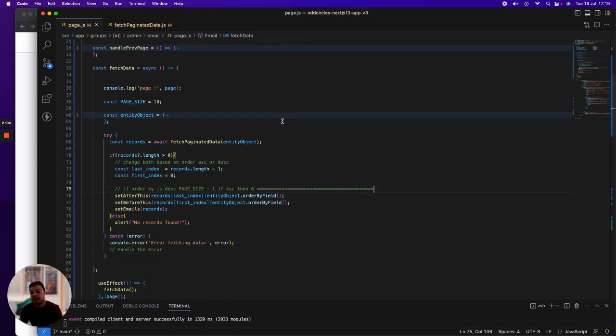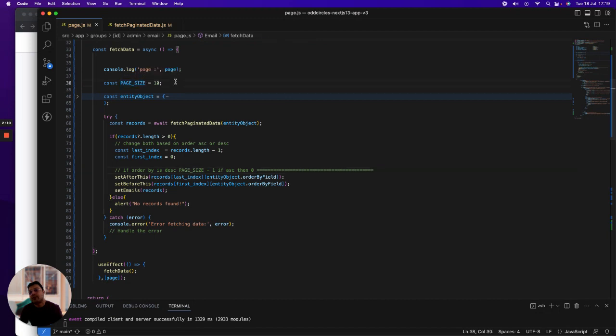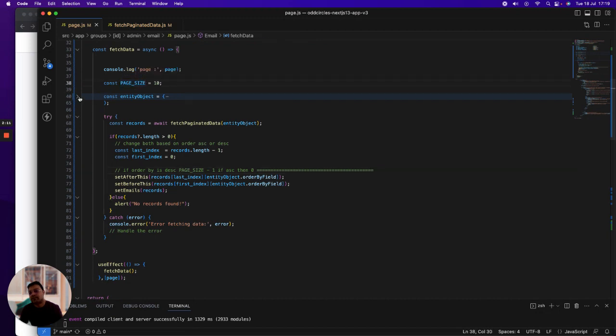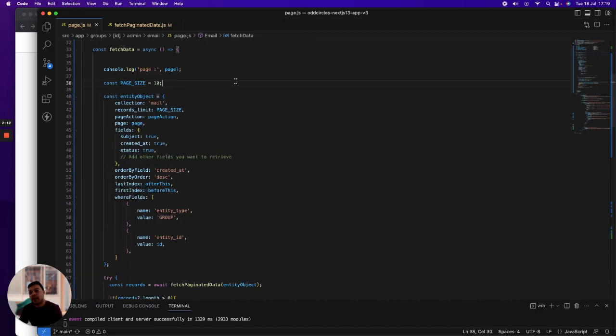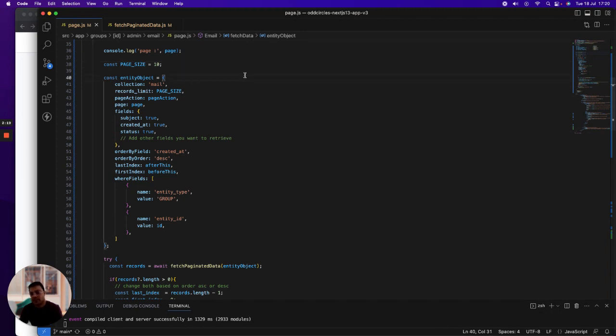Let's have a look at the fetch data function. I've defined a constant for page size 10 here, and this is an object which I have defined to send to the function I created for fetching paginated data. What is the name of your collection?